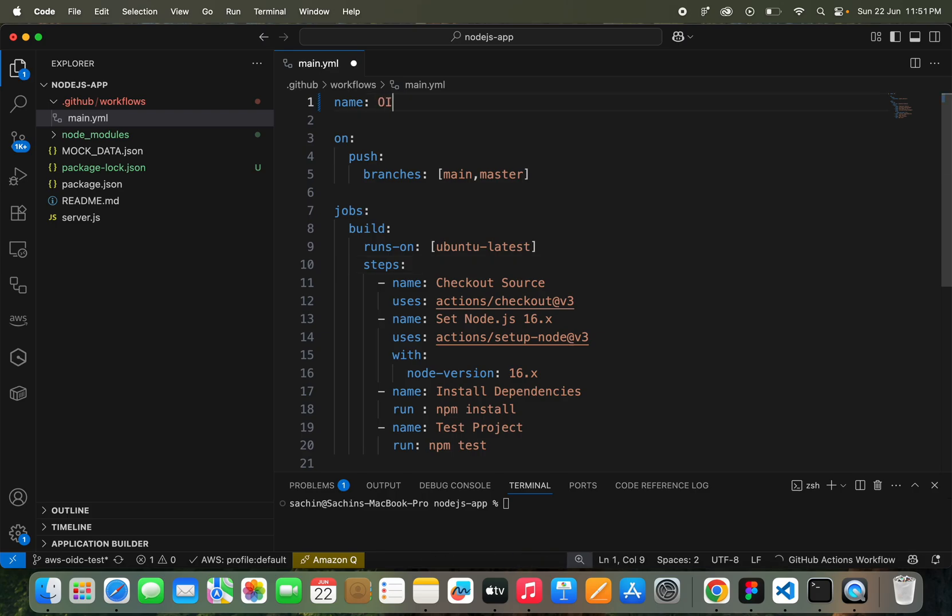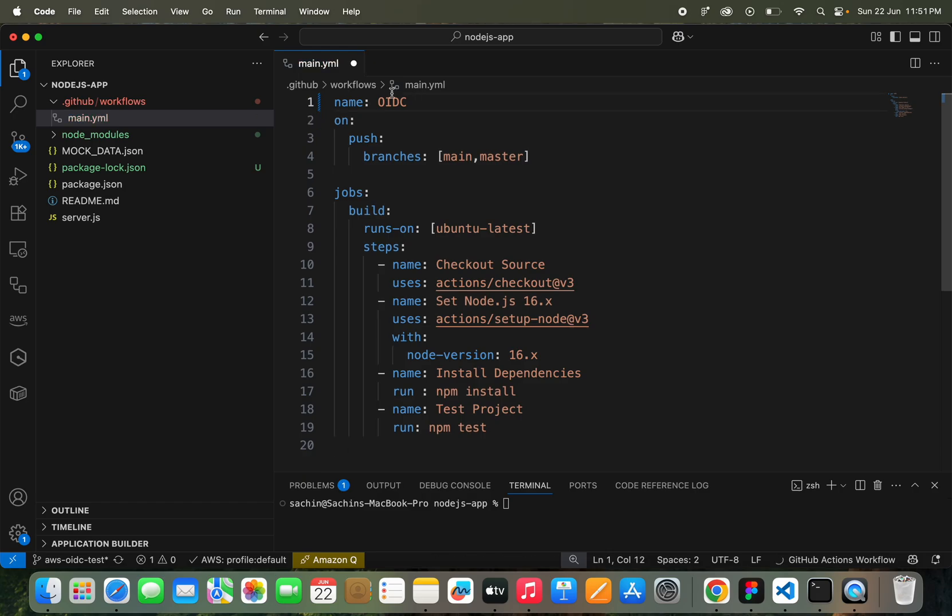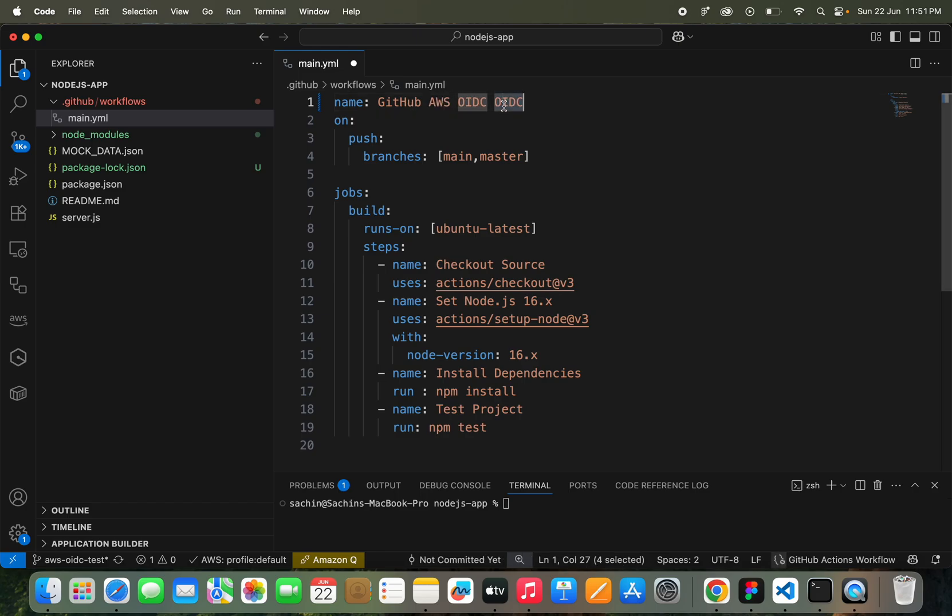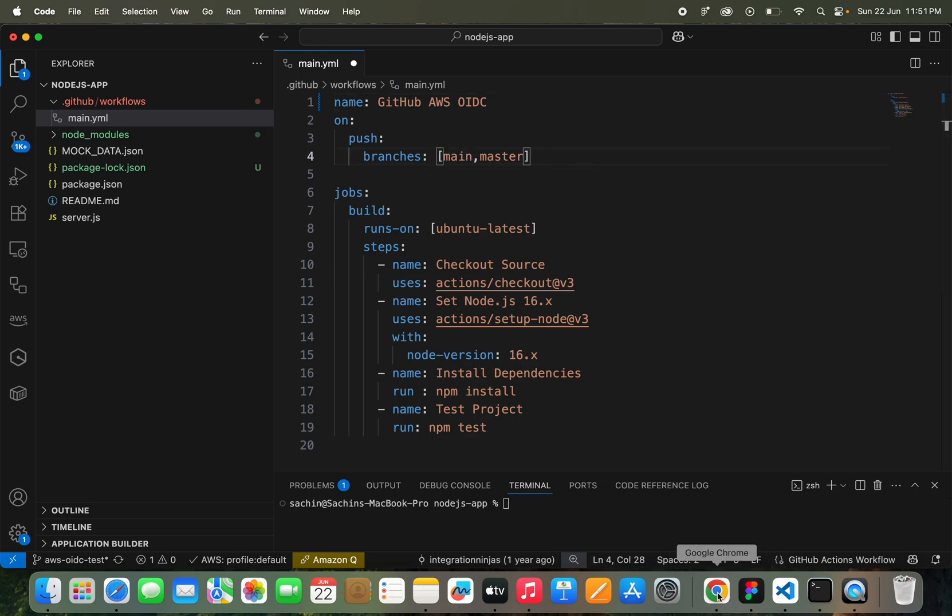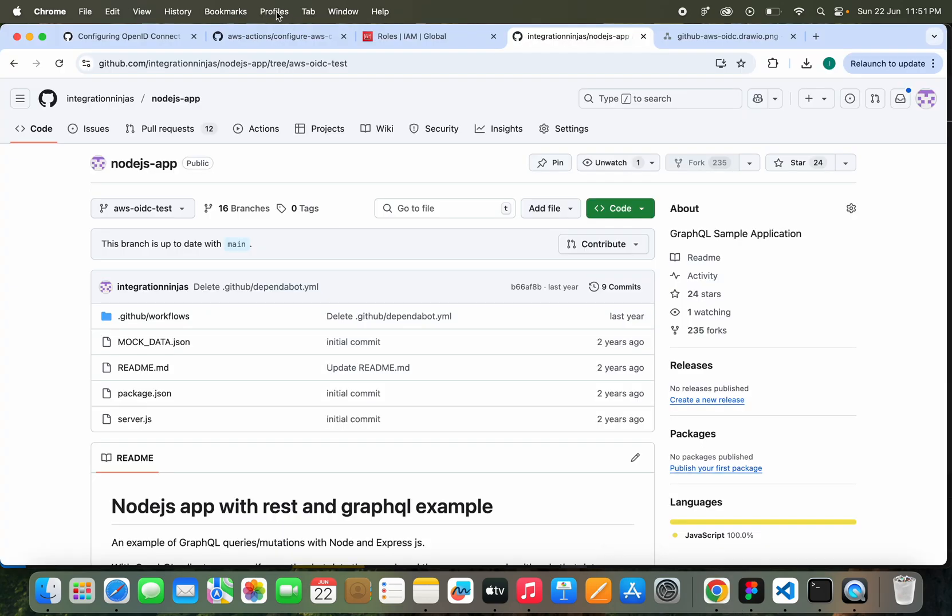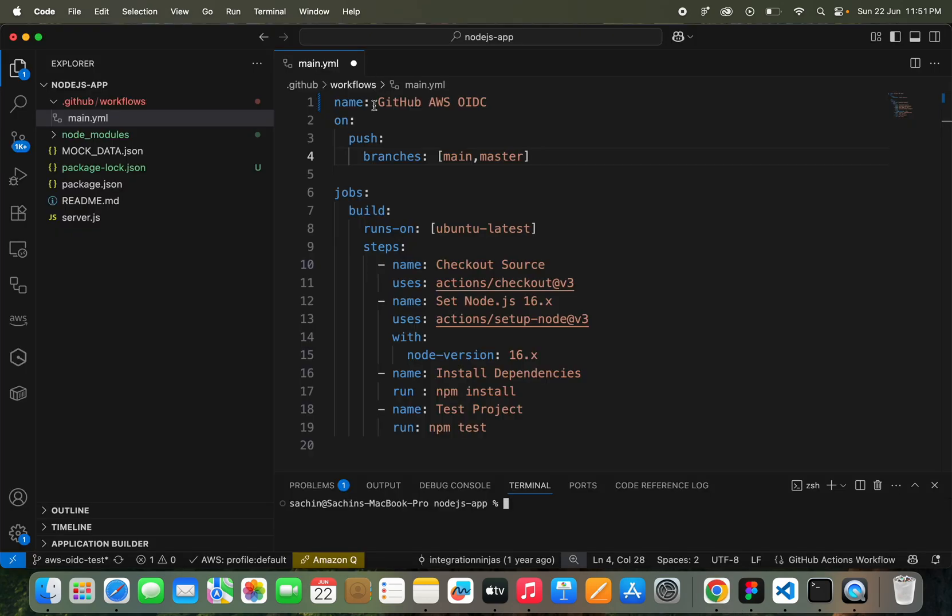I will name the workflow as github-aws-oidc. And when should it be triggered? I have created this branch, so I want this workflow to be triggered only on this branch. You can select any specific tool if you have, but for this tutorial I'm going to add this rule that this will be triggered only on this branch when I will commit something.